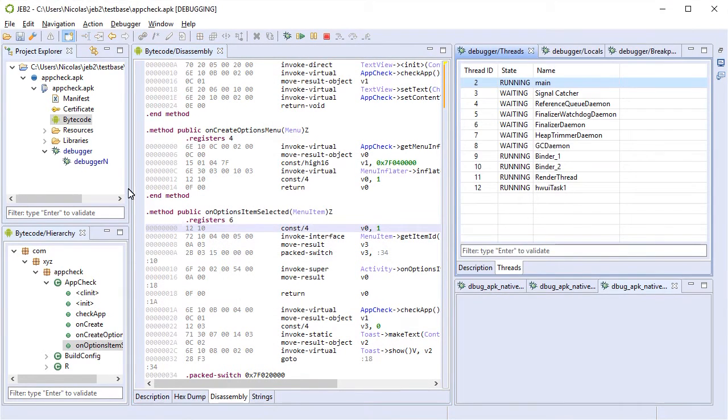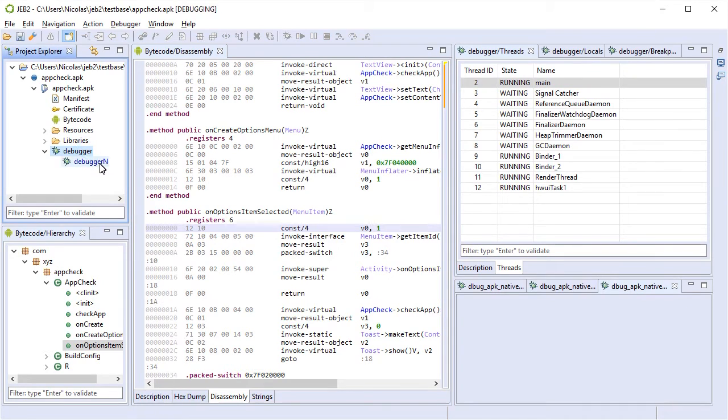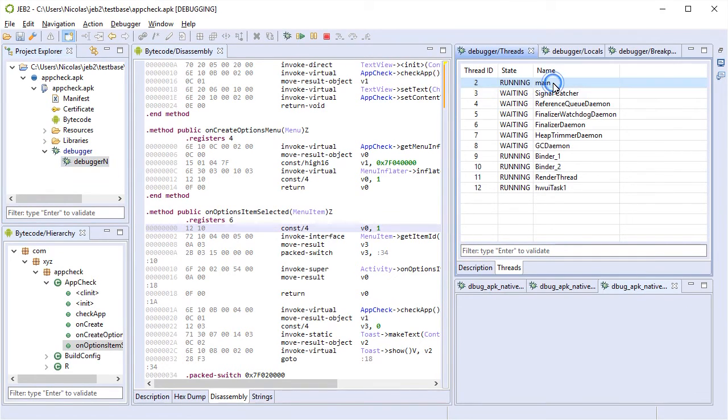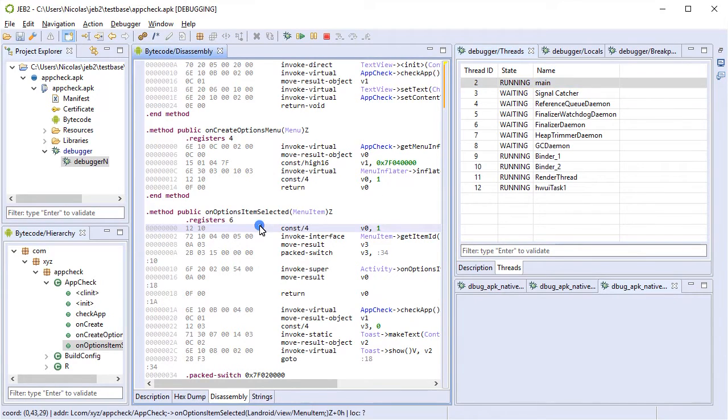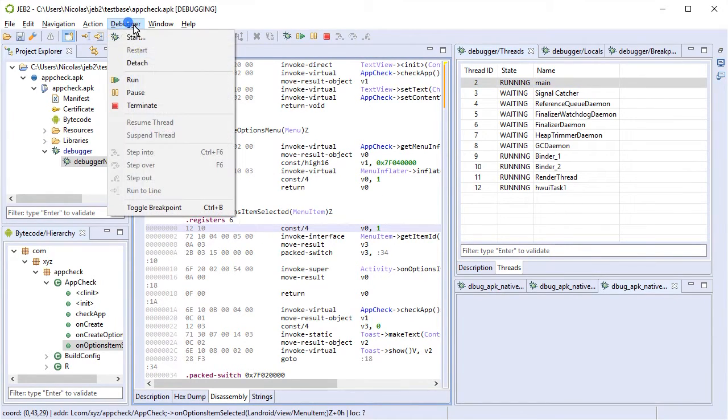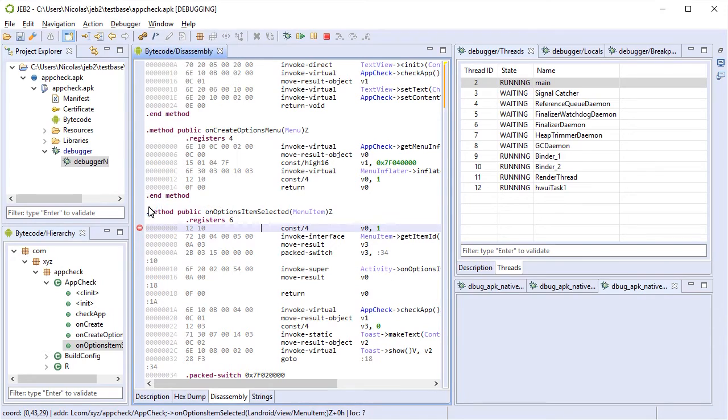So the target has been attached. You can see two debugger nodes on the left hand side and the threads of the VM on the right hand side. Here's the method. We're going to set a breakpoint on the first instruction of it.